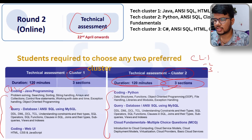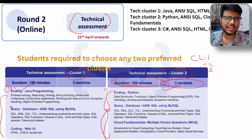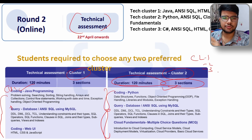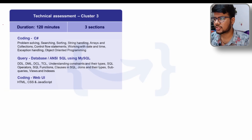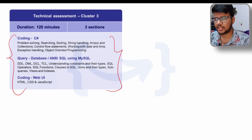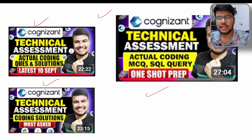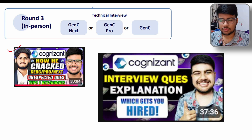These topics are important for both your technical assessment and your interview. I already created a video with a 100% success rate for the interview — I'll pin that in the info button above and in the description. Go and watch it if you're shortlisted for the interview. Cluster 3 follows the same structure. I also want to show you a few important video thumbnails covering actual coding questions, MCQs, SQL queries, and coding solutions that were asked in Cognizant assessments — these are among the best videos available on the topic.